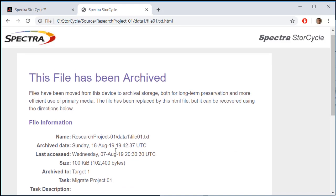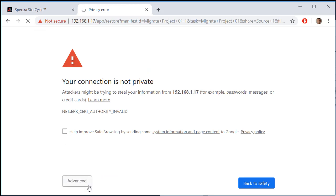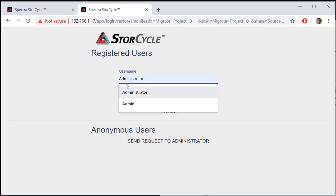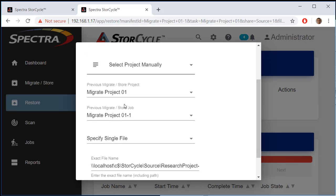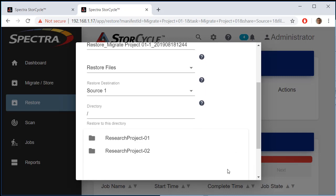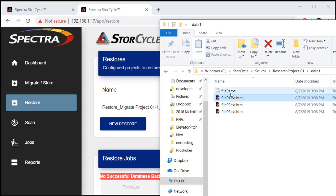The HTML link tells me the file has been archived, when it was archived, and where. I can click to restore the file, which takes me into the web interface. I can proceed and log in as the administrator or storage manager — if I don't have restore permissions, I can request an administrator to restore the file. We'll log in as the administrator with the password Spectra. The restore wizard launches with everything already populated; we click Next. By default it restores to the original location, though you can choose a different one. We run it now, click Submit, and file one has been restored.